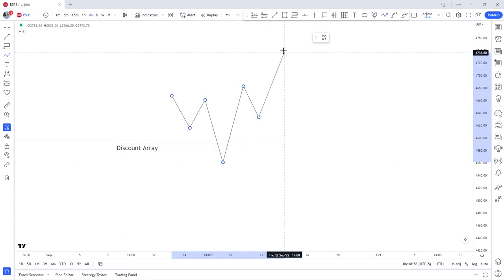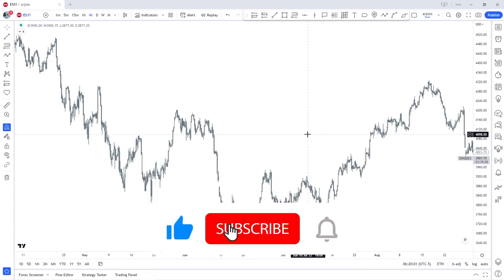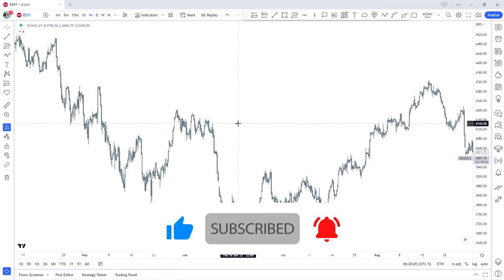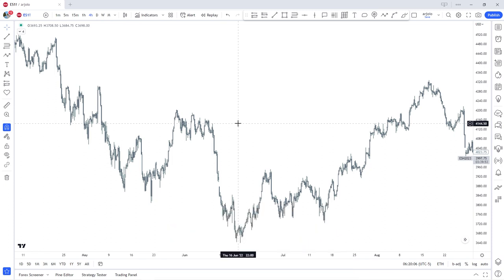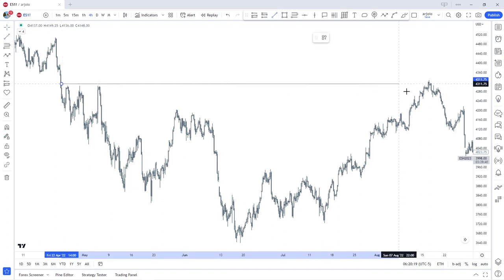Now let's get some real chart examples. Here we have our first example on the four-hour time frame. Just to clarify, this is a fractal pattern so it happens on every time frame — it doesn't need to be specifically on the four-hour, it can also happen on the one-minute or even on the monthly. Every time frame. This is our fair value gap.